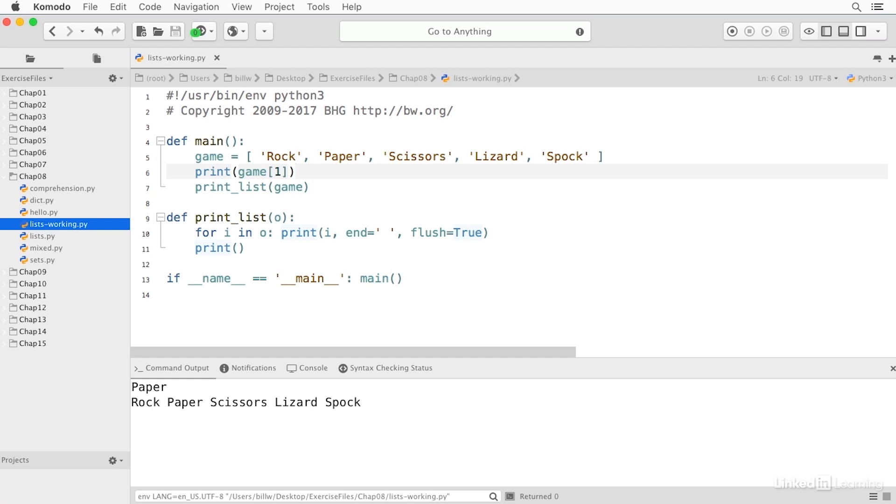So the first number is the beginning of the slice, and the second number is the end of the slice, non-inclusive. So in other words, this would be items number one and two. So this would be paper and scissors. And if I run this, you see we get paper and scissors.